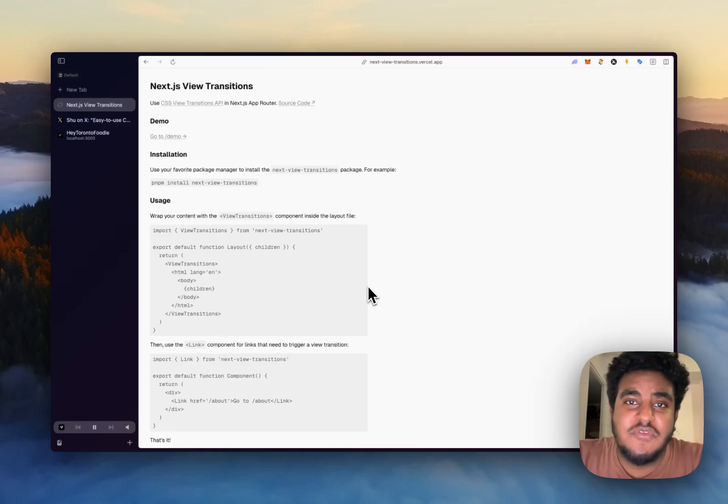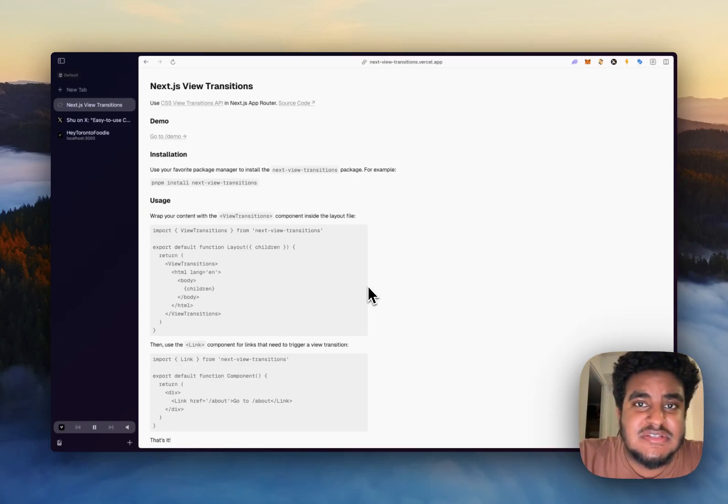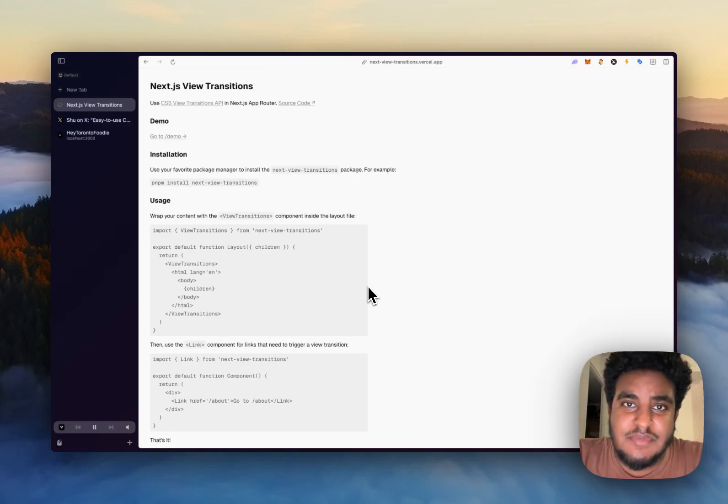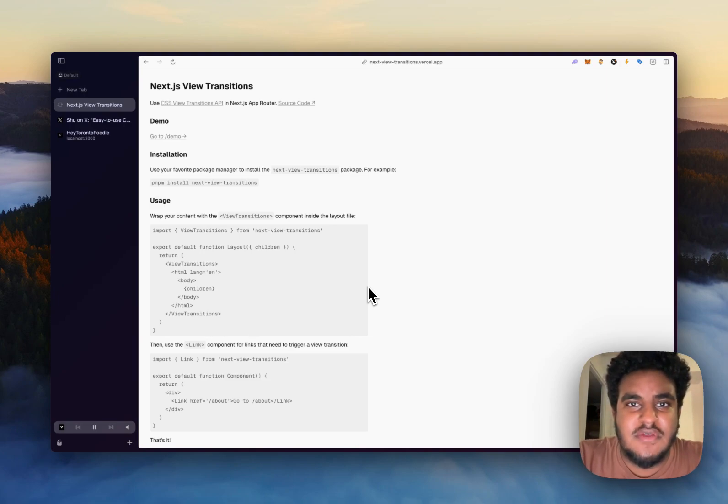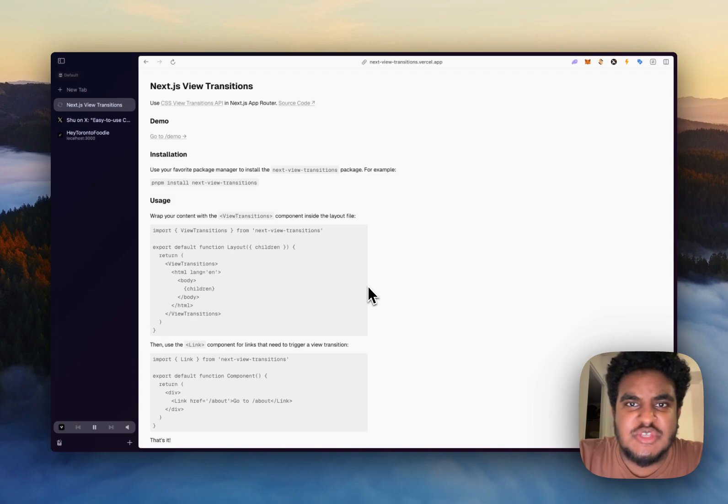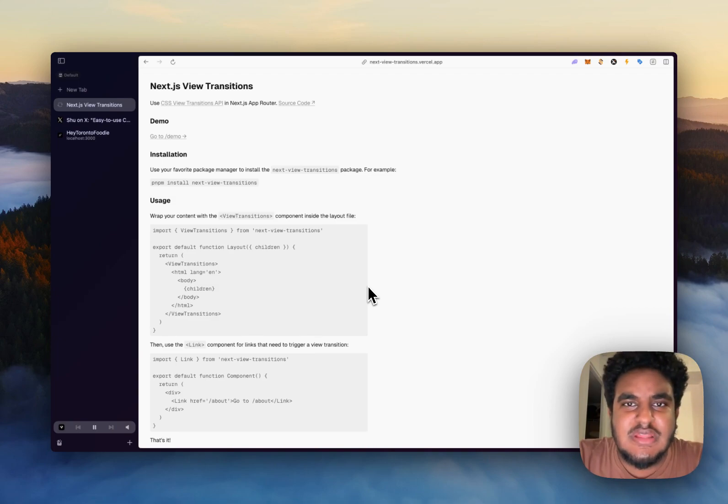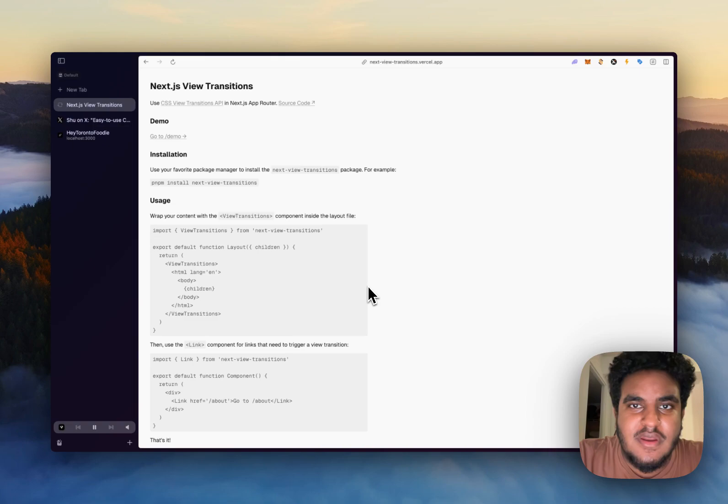In this video, we're going to set up view transitions on a Next.js application. I don't know if you've seen this animation before done on the Astro framework, especially on their blog template. It's very clean and very nice. We're going to be doing that on Next.js.